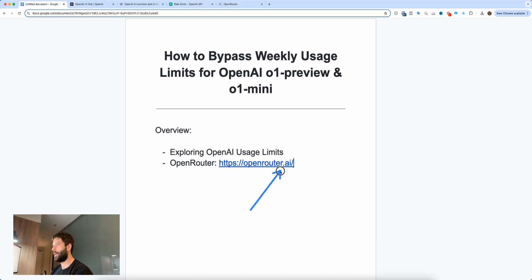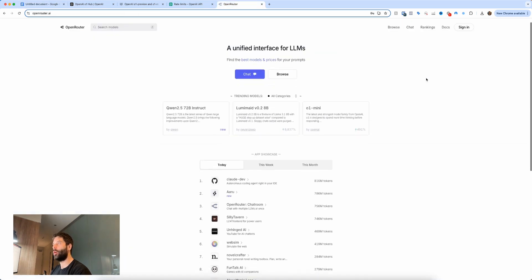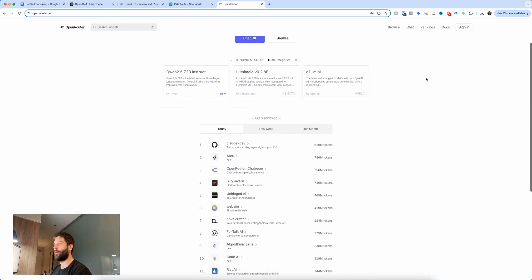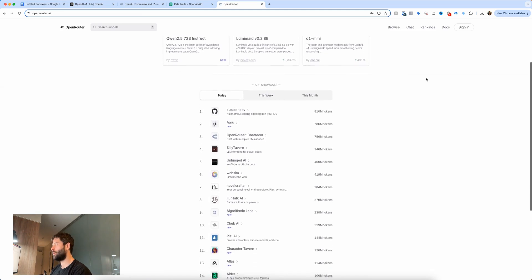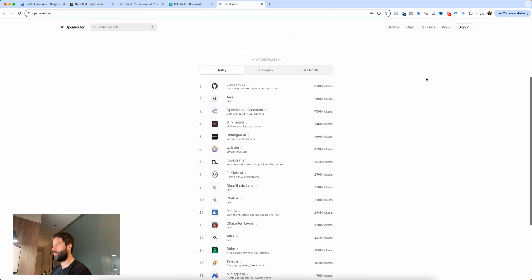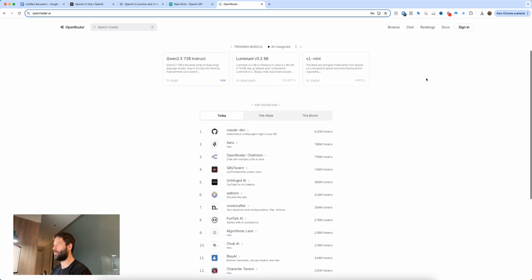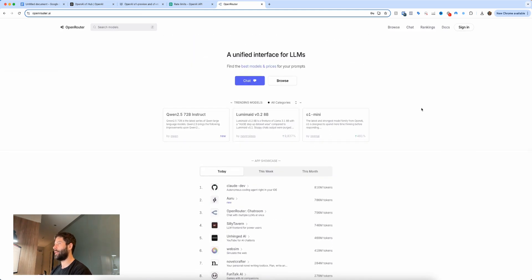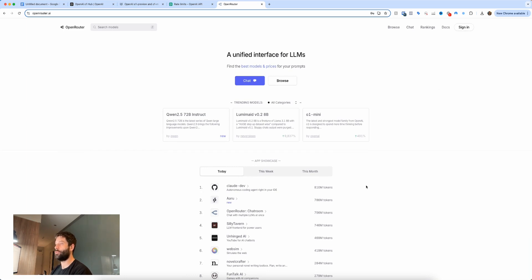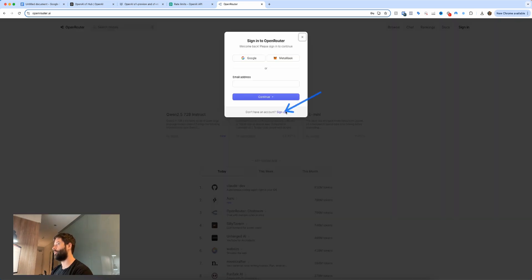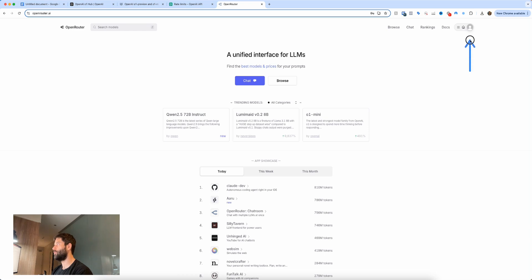And this is the OpenRouter.ai website. It basically gives you access to all different LLMs, so you don't have to have an account with the actual LLM provider. You can just get an OpenRouter account, put some credits in, and then use any of the LLMs. So to get started you're just going to click sign in, and then you're going to click sign up over here if you don't have an account already.